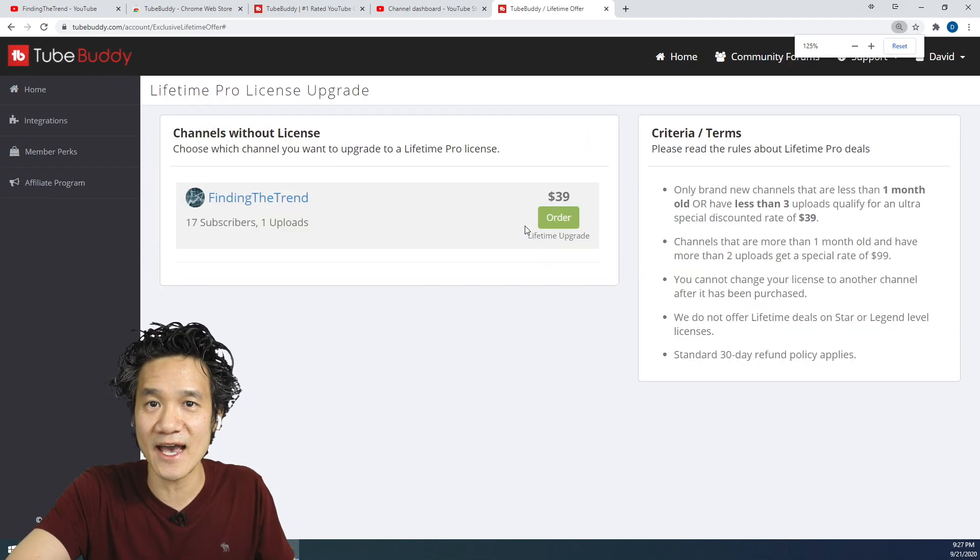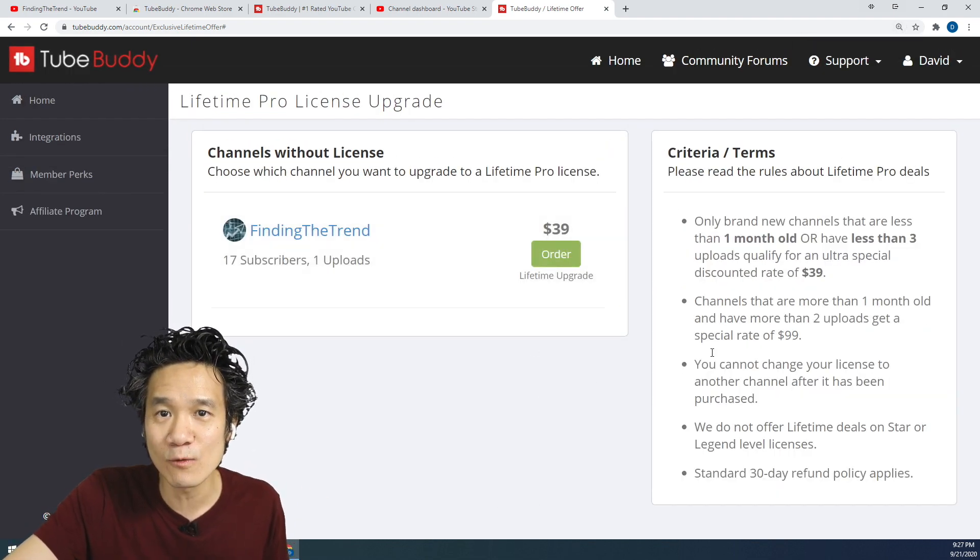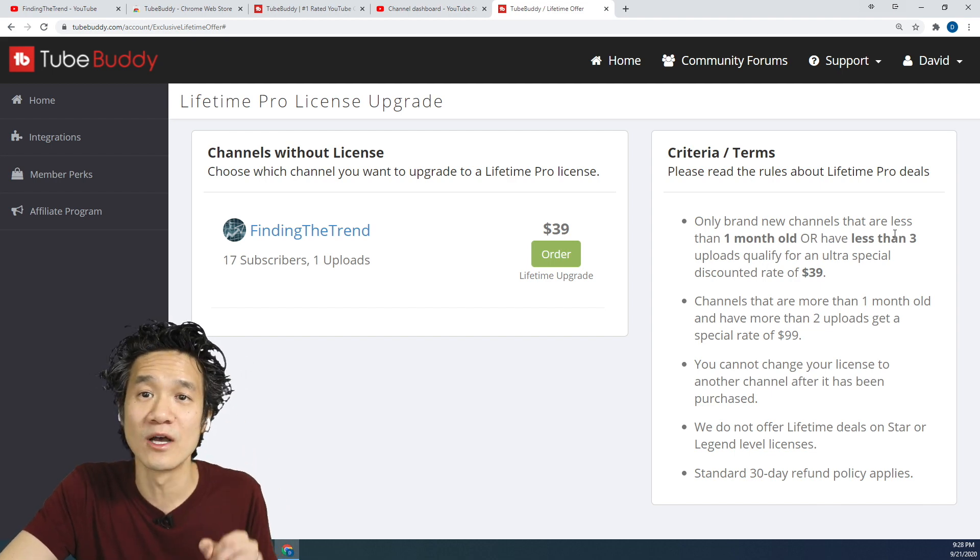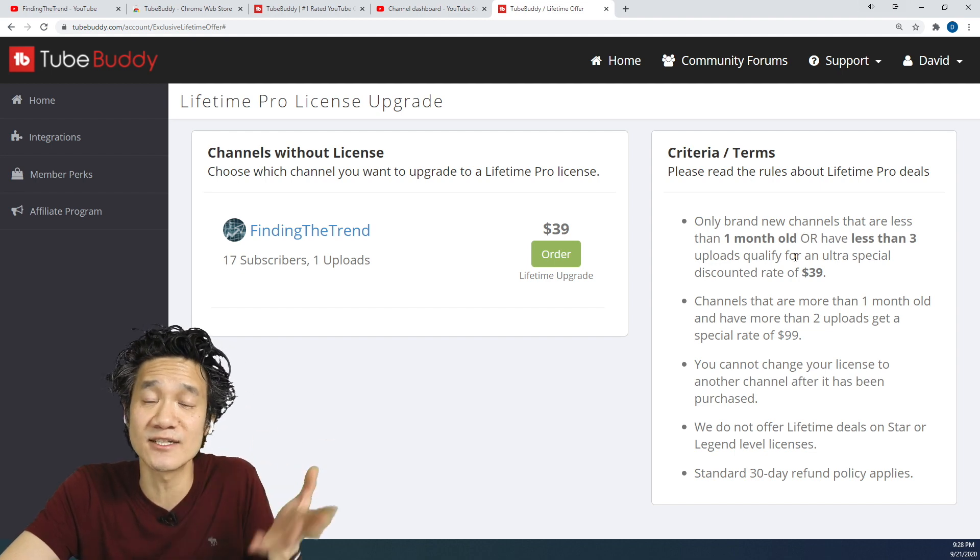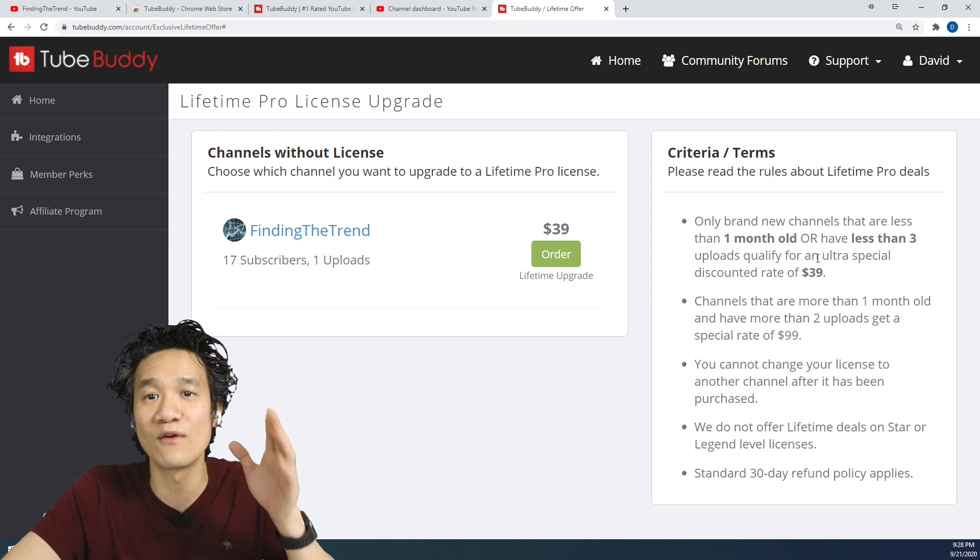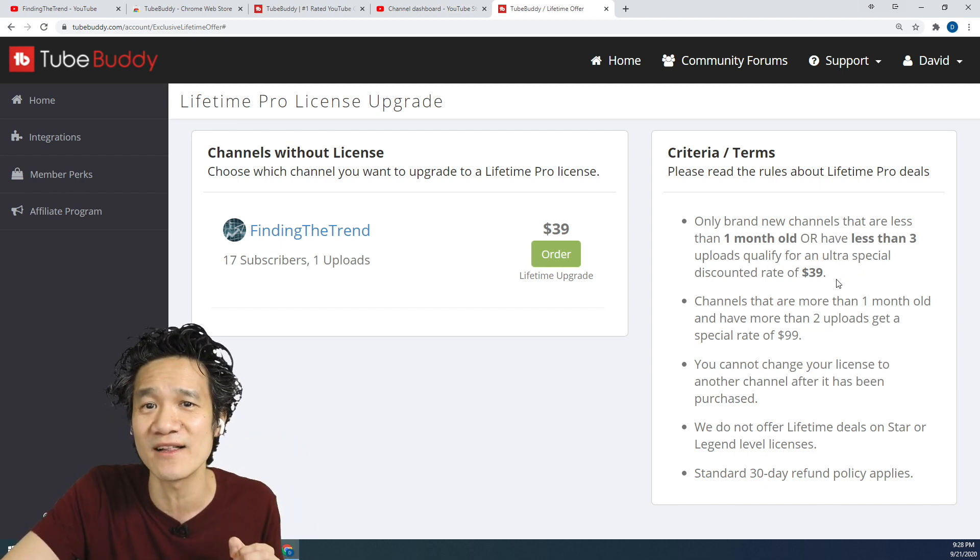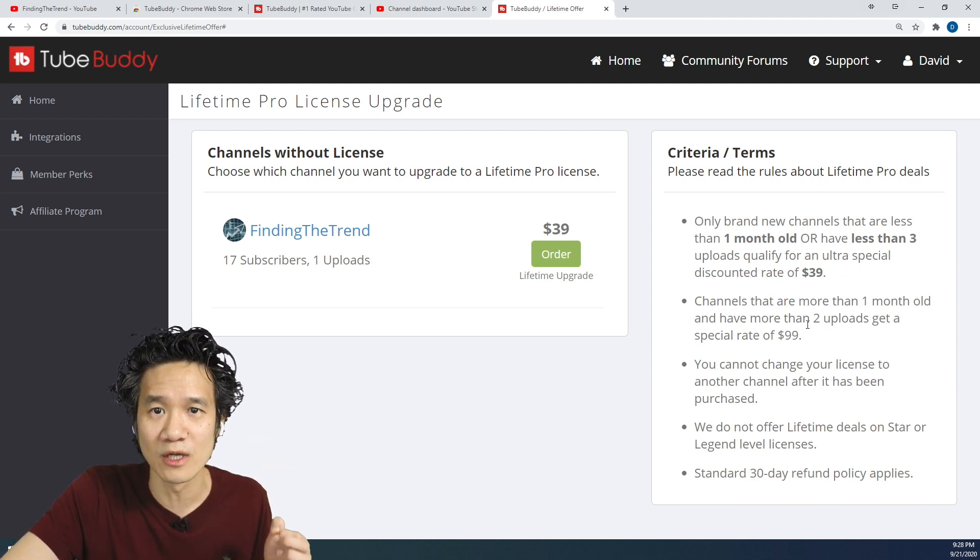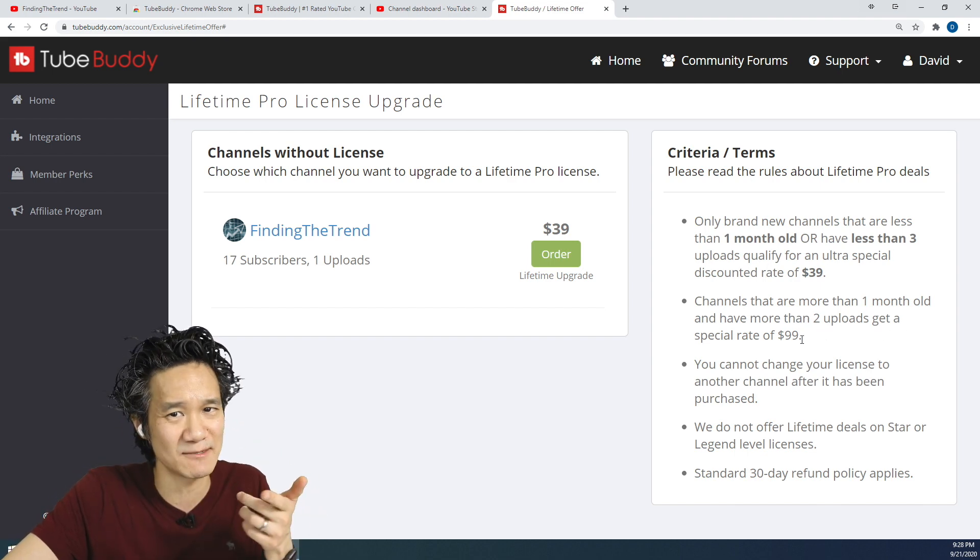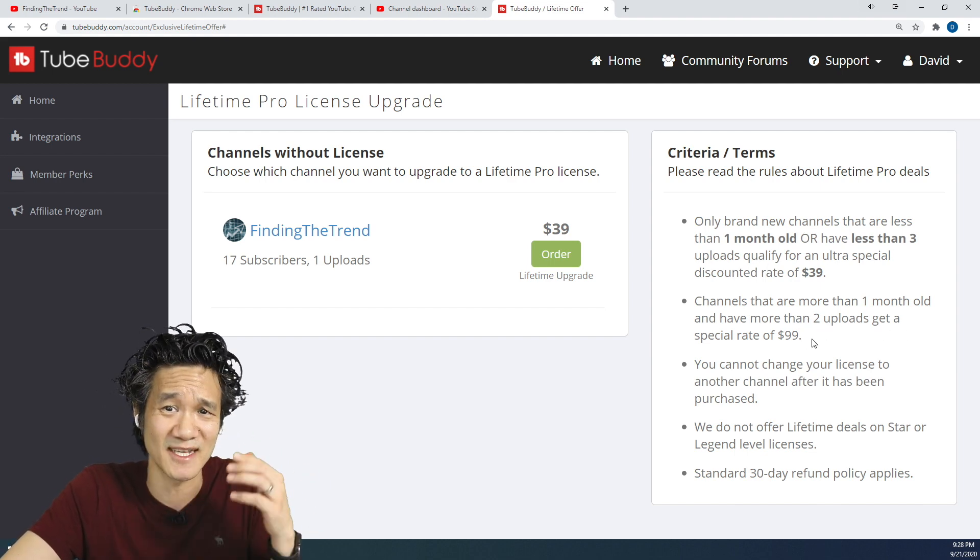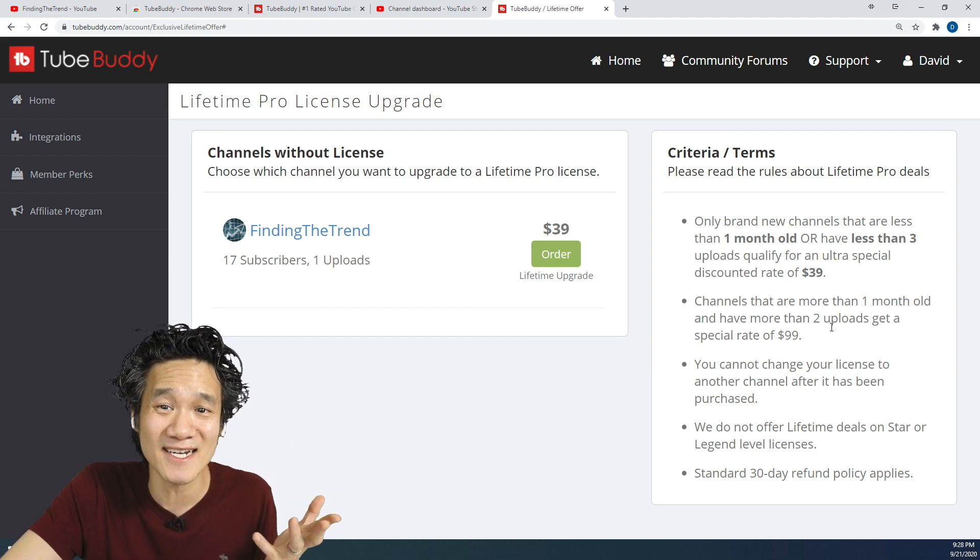But just so you know, let's go ahead and look at some of the criteria here. It only works for brand new channels that are less than one month old or have less than three uploads, which is essentially two videos or less, qualified for an ultra special discount rate of $39. Channels that are more than one month old and have more than two uploads get a special rate of $99, which is still good.